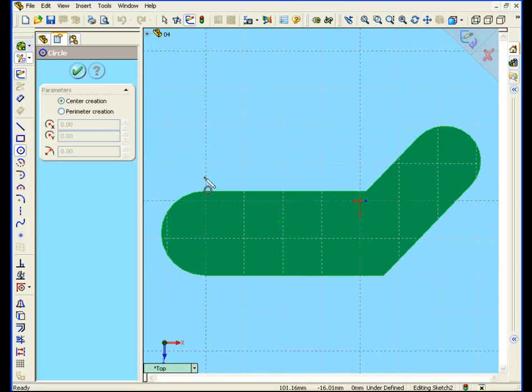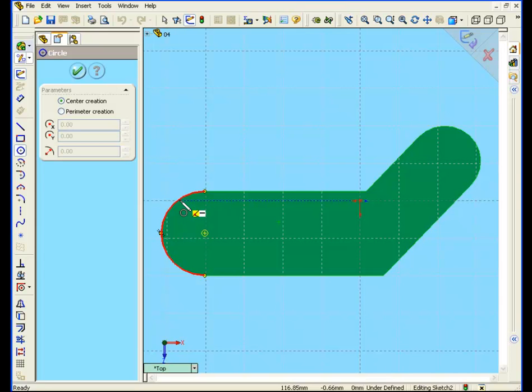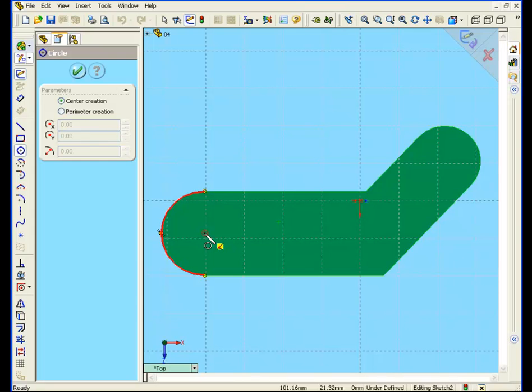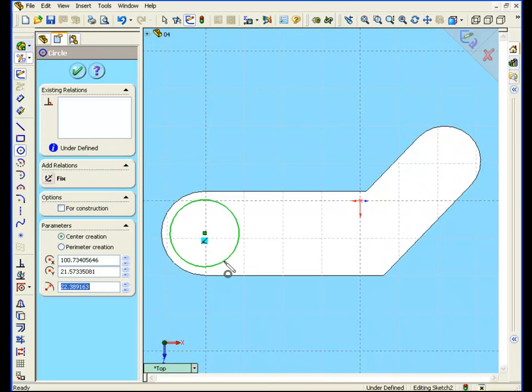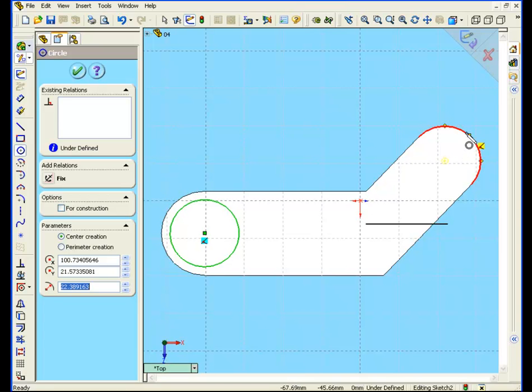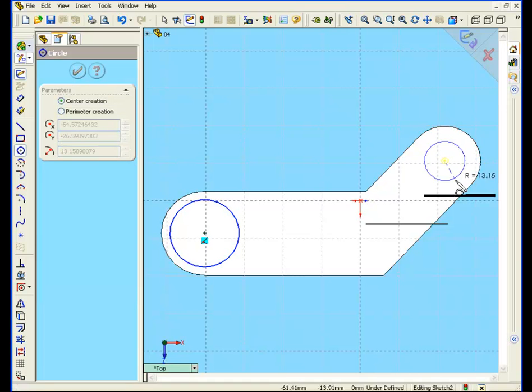First let's draw a concentric circle to this arc. When I touch the edge of the arc, notice how the arc becomes highlighted and the center of the arc becomes visible. Let's click on the center and draw a circle. Do the same on the other side. We're going to select the edge of the other arc. Now from the center point, we'll drag and draw another circle.